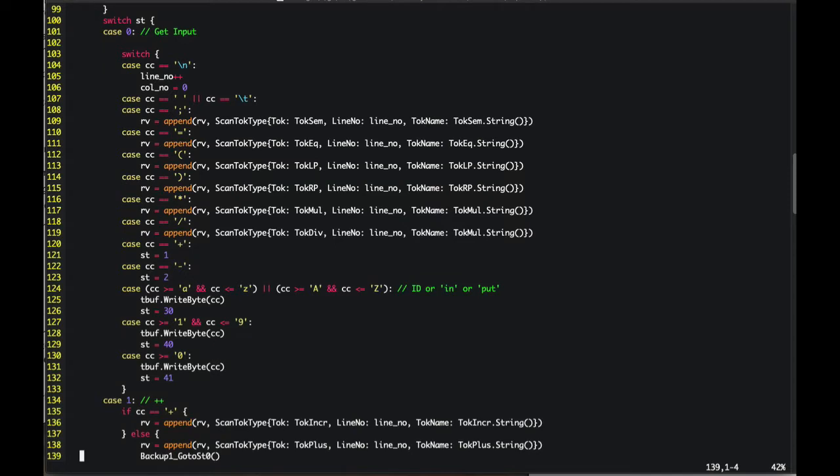You look at that and you know it's a deterministic finite automata. The person has taken the tokens and they've turned it into, instead of using regular expressions, they've hand coded the state machine for this. We looked at state machines. Here's an actual implementation of a state machine that's looking at input and turning it into tokens.